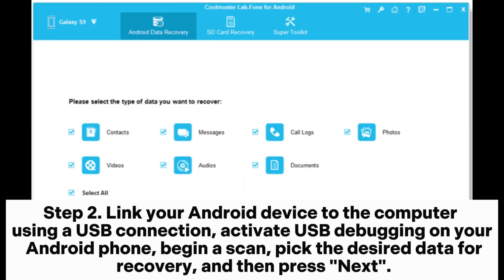Step 2: Link your Android device to the computer using a USB connection. Activate USB debugging on your Android phone. Begin a scan, pick the desired data for recovery, and then press Next.